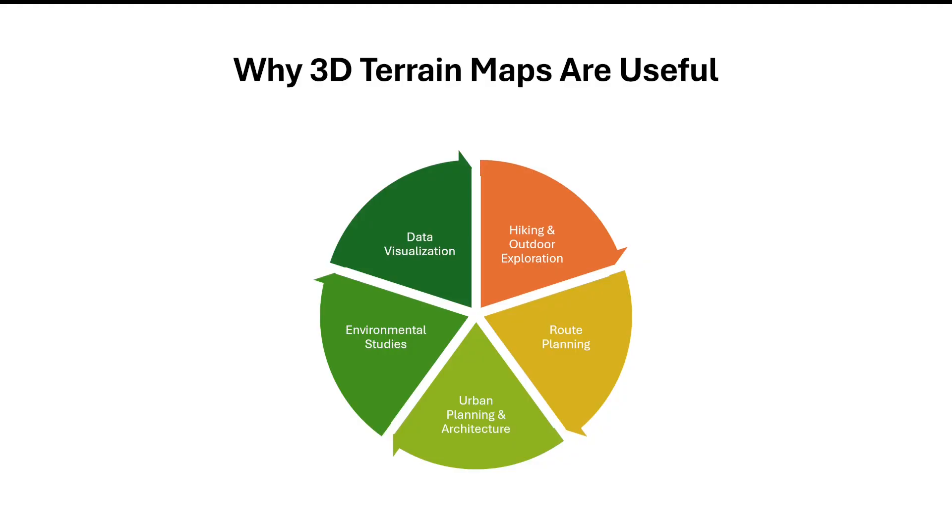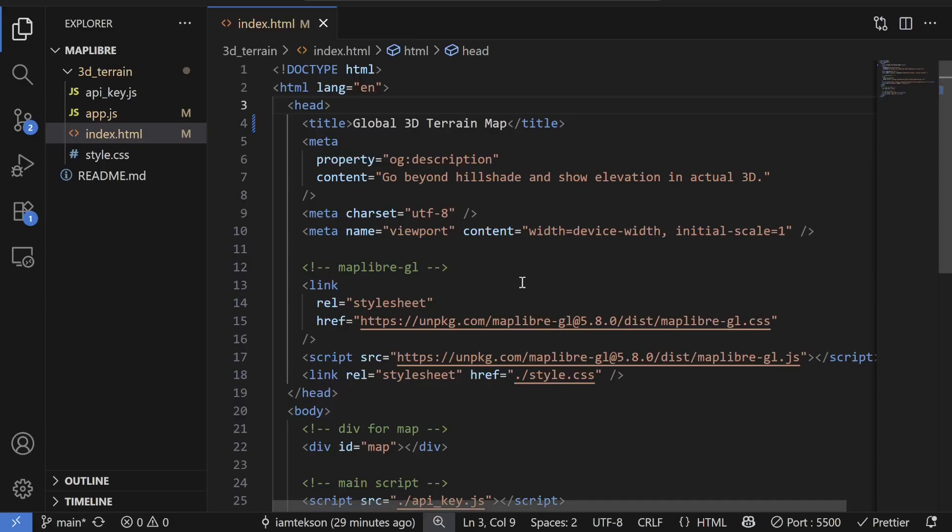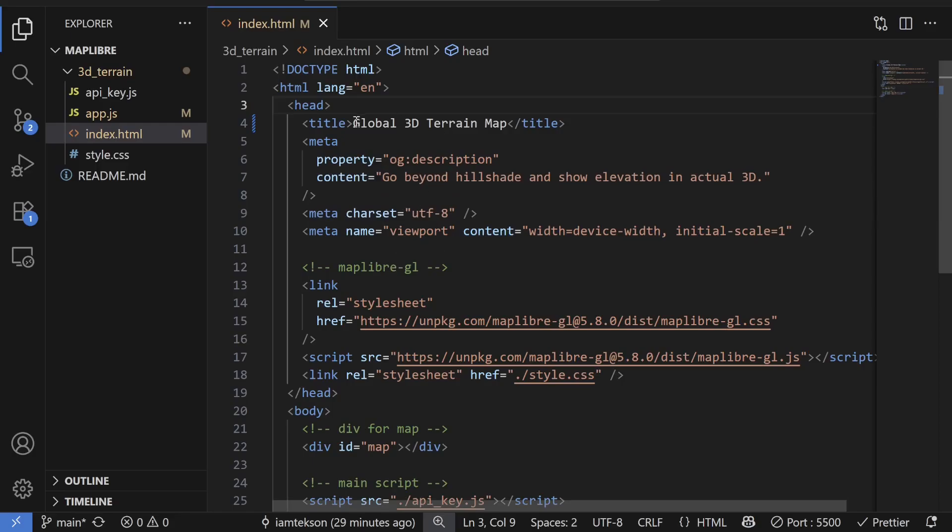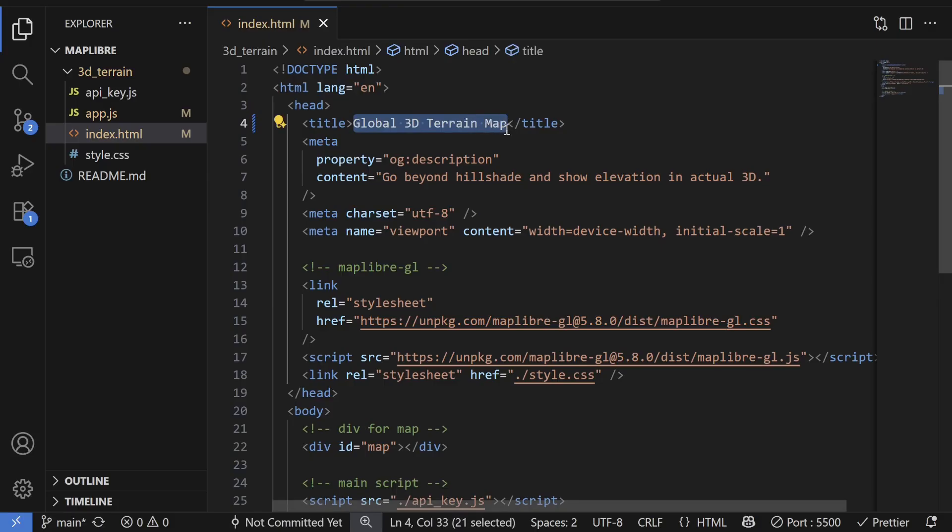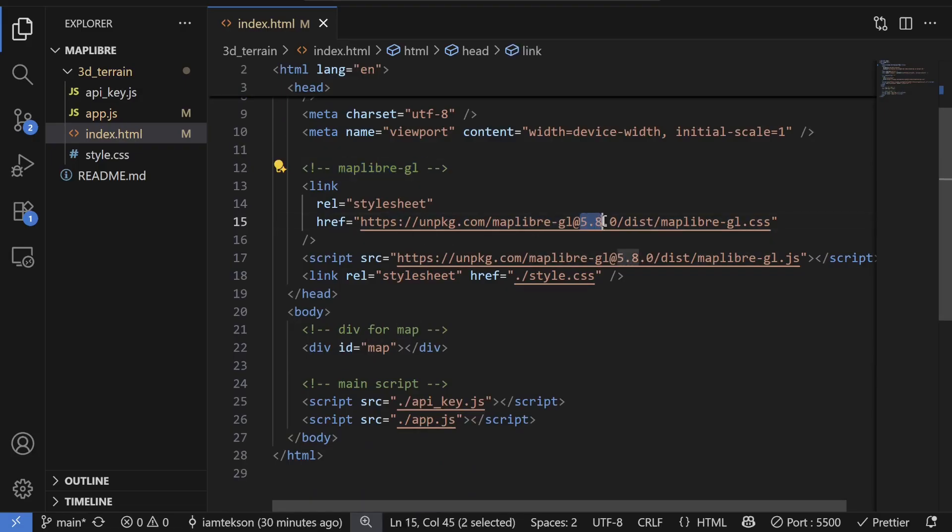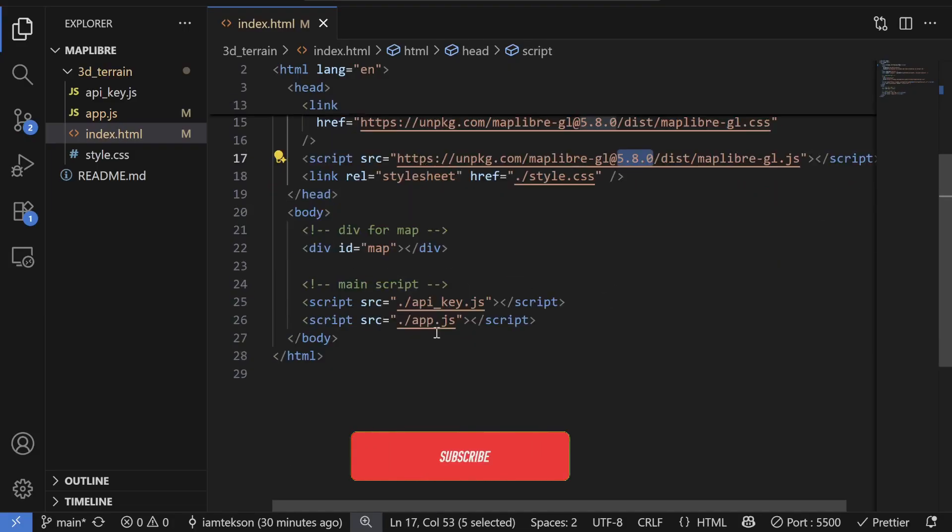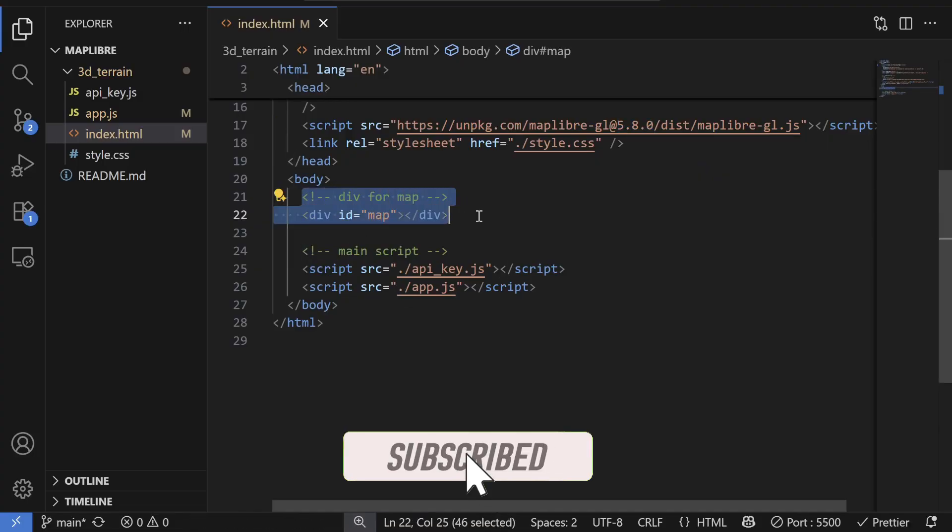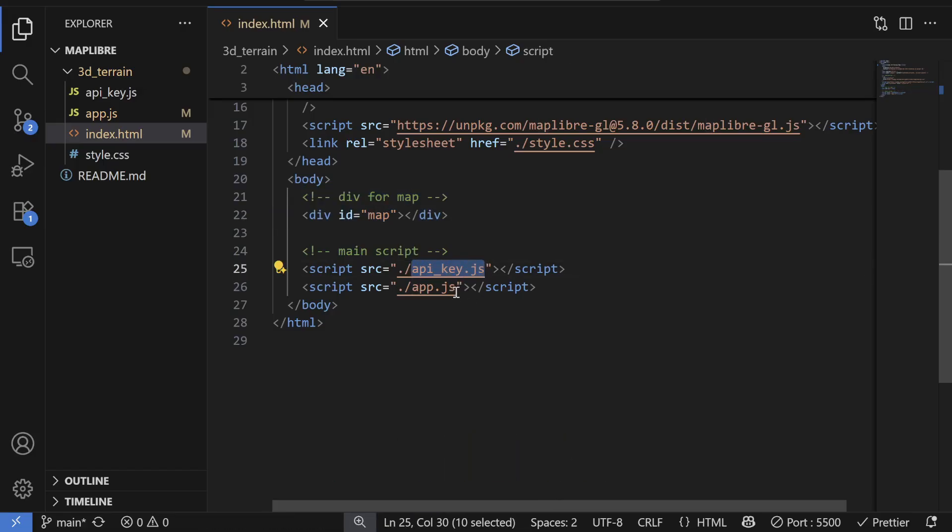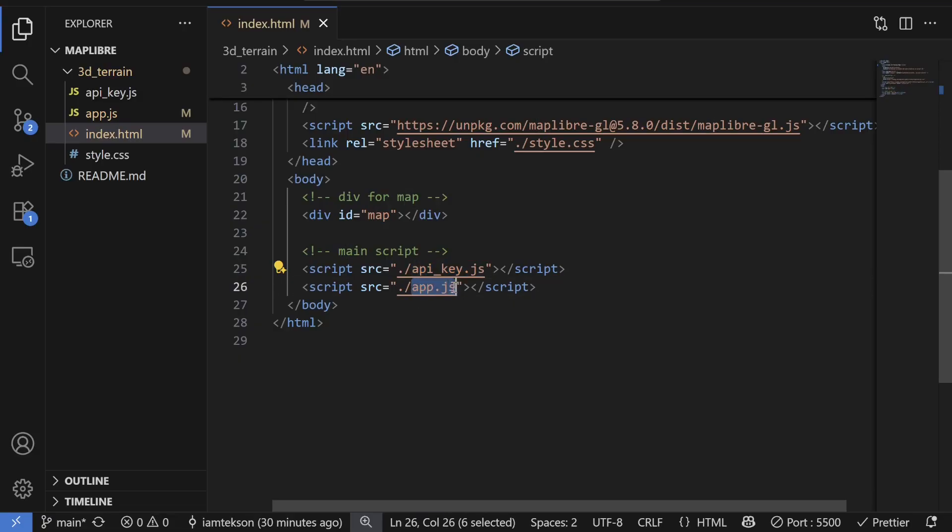So now let's get started with the tutorial. Alright, so just to start with this project, I created this index.html file with title Global 3D Terrain Map. And then also I added the MapLibre GL JS file via CDN link, which is version 5.8.0 CSS and JS file. And this div is for configuring my map. And then this api-key.js is for storing API keys. If you want to follow the Mapbox or MapTiler option, otherwise it's completely optional. You can comment it out if you are searching for the fully open source solution. And this app.js for storing our actual mapping configuration via MapLibre.